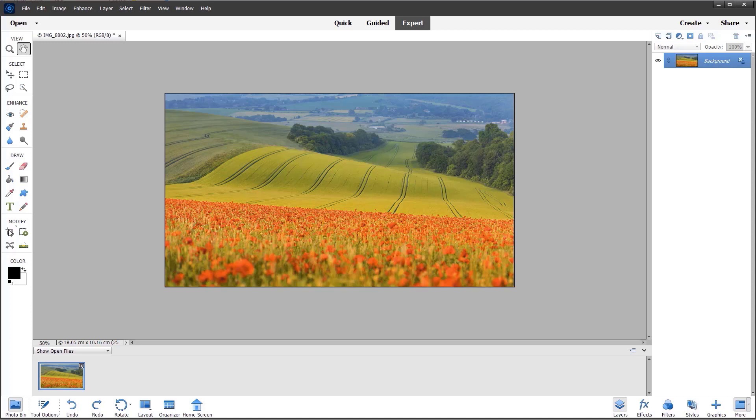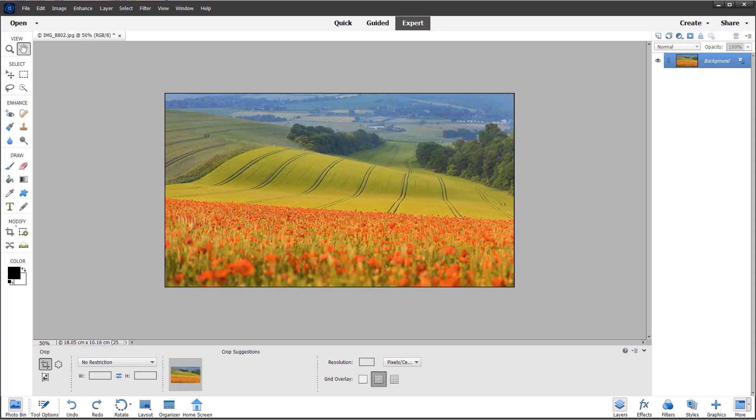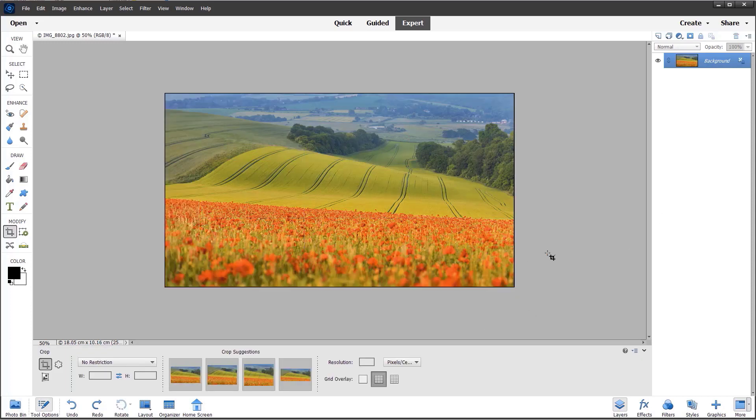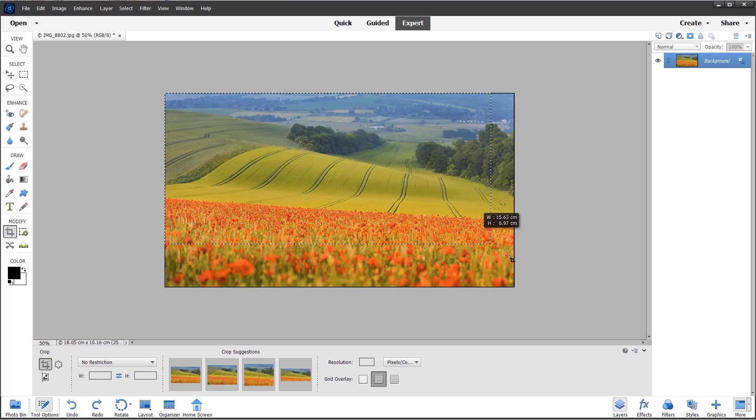Now I'm going to select the crop tool. I'm going to cancel that because I don't want a preset—I want no restriction. I'm going to grab the crop tool and drag it completely over the image.